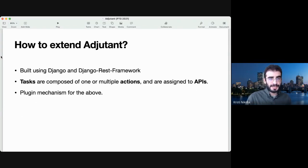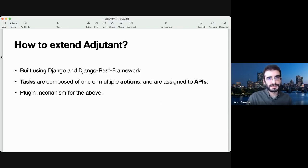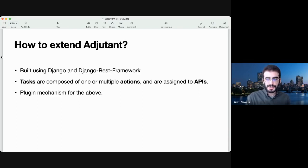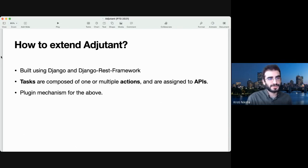So how to extend it? It's pretty simple. It's built with Django and Django REST framework. There are three primitives you need to be aware of: there's a task, which is composed of multiple actions. An action may be creating a project, another action may be adding a user to a project, and you compose these actions together into a task. For example, creating a project would involve creating the project and adding the user who created it. These are also assigned to APIs, which don't necessarily need to map one to one to a task, or to any task at all — you can have APIs which return the state of the system, like health checks.